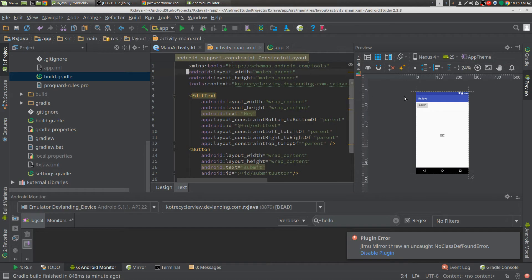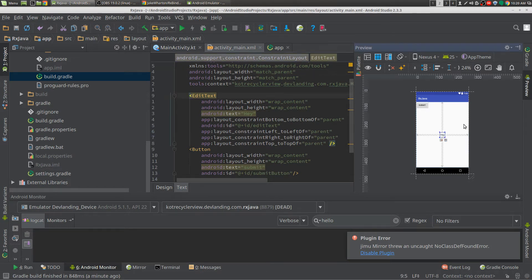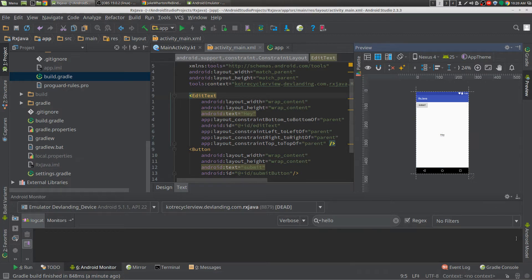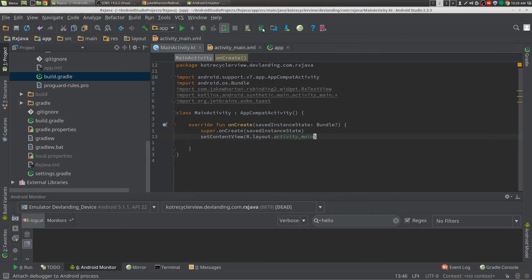And what we're going to do is we're going to take our edit text which just says hey, and whenever we type in a letter, we're just going to print through a toast what that text is and then we're going to filter that down to only do it when it's greater than 10 the length of it.